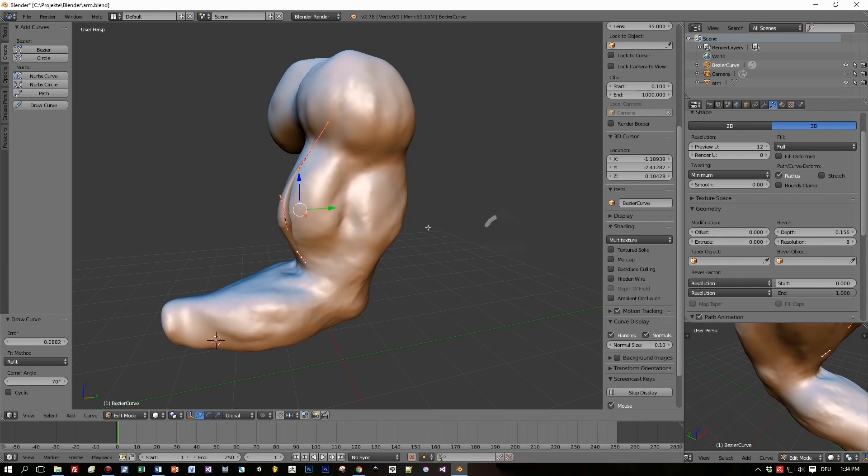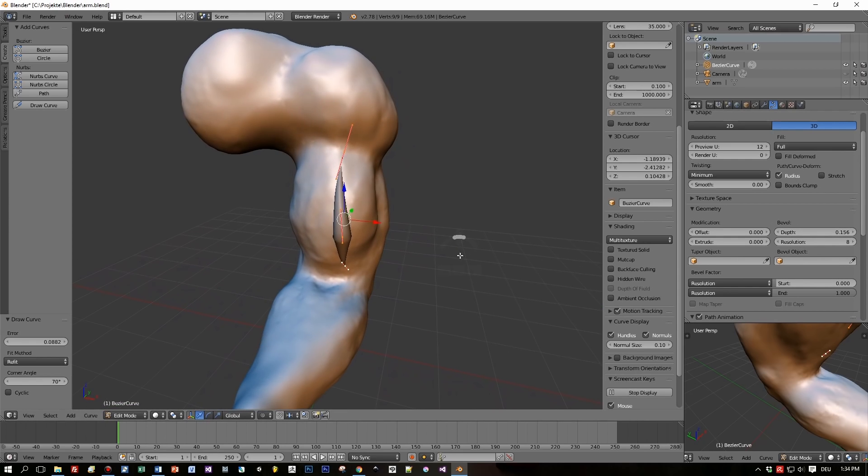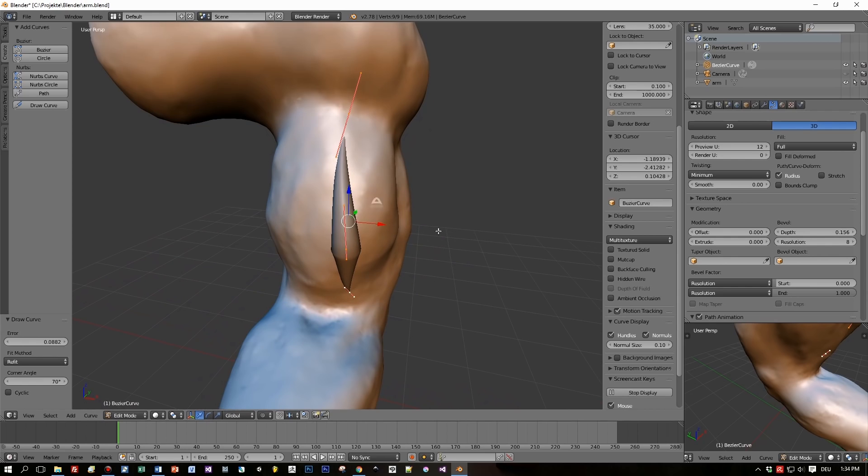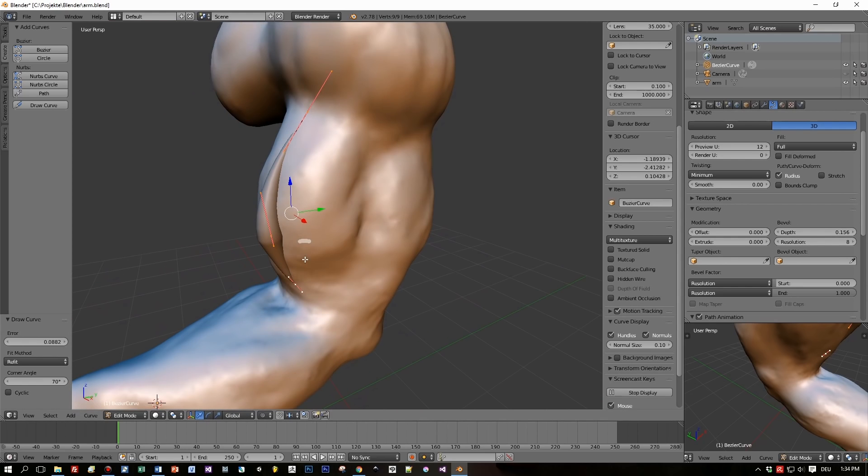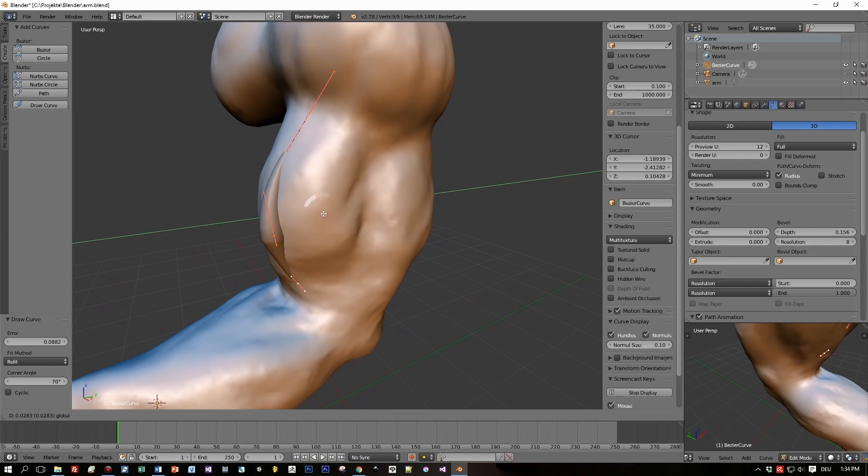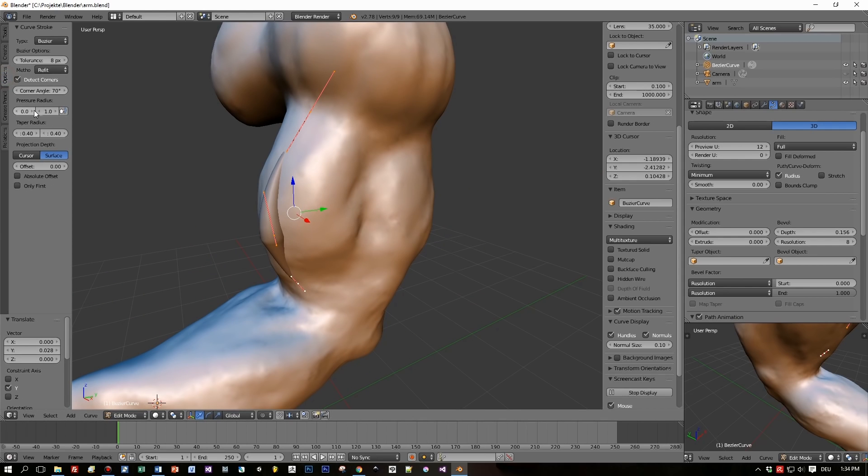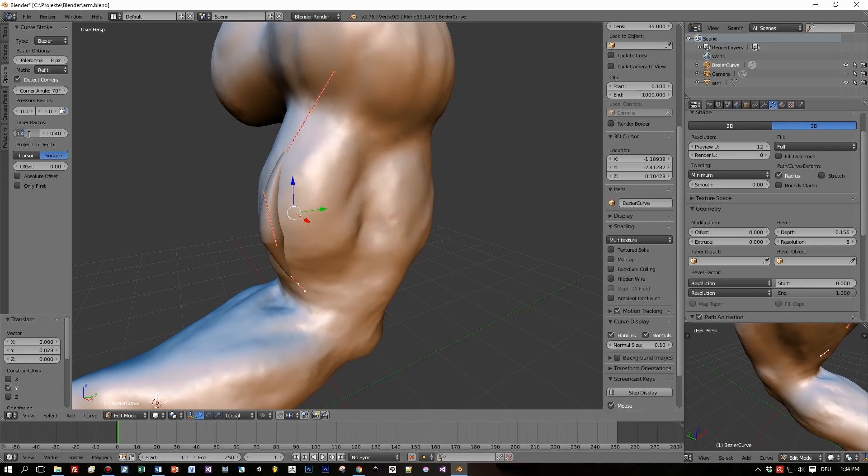Looks quite nice. Okay, now let's move this a little bit into the arm - I will explain this later on. The start and the end of this shape has a lower radius, and this is because I set the taper radius here to 0.4.